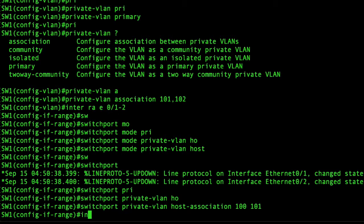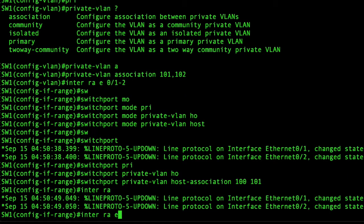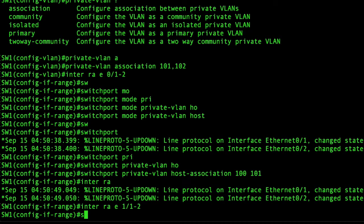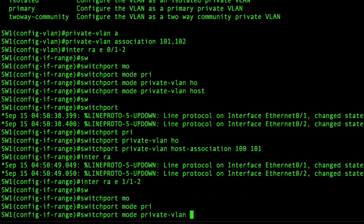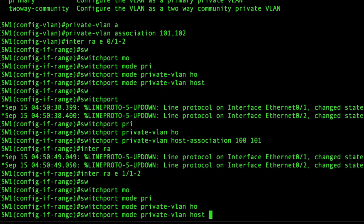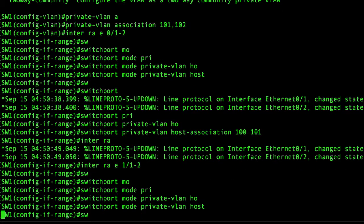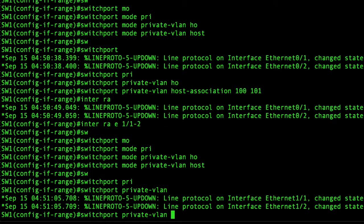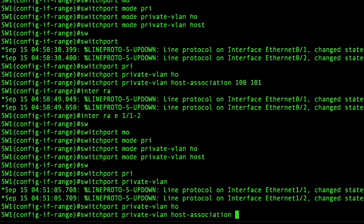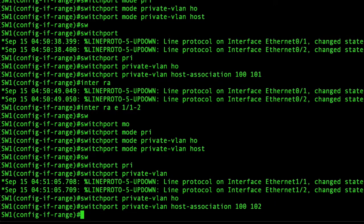We'll do the exact same thing with our isolated range port. And that's switchport mode private VLAN host and switchport private VLAN host association 100 space 101.